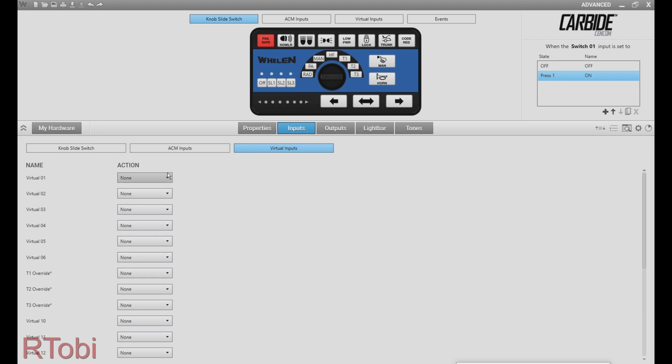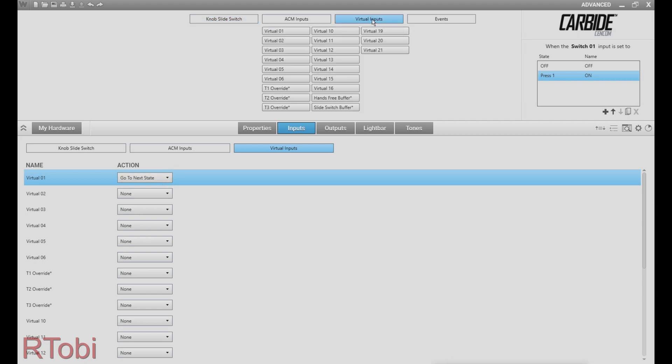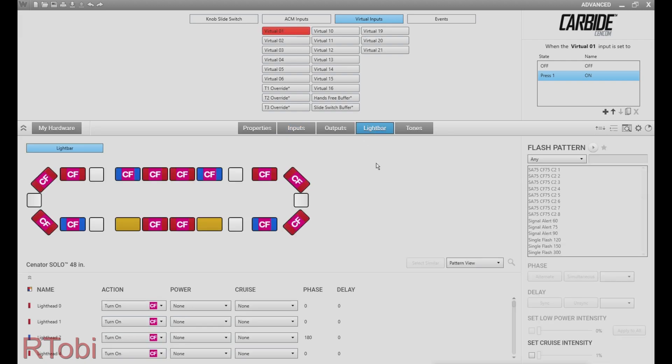Select the first virtual input and go to next state. So what this button does is it's just activating your first virtual input. Next we click on virtual inputs in the top, then select the first one and click on light bar.